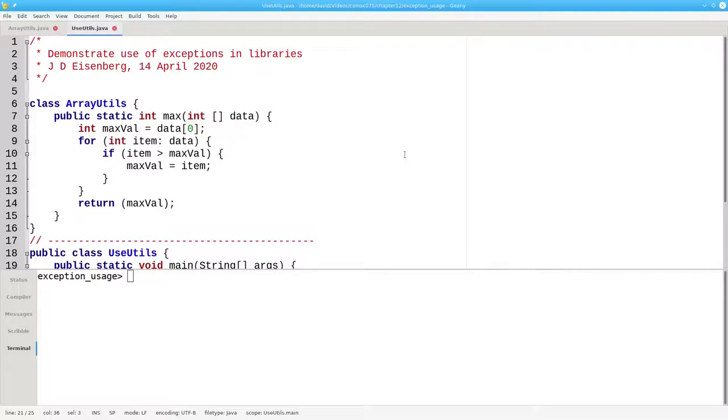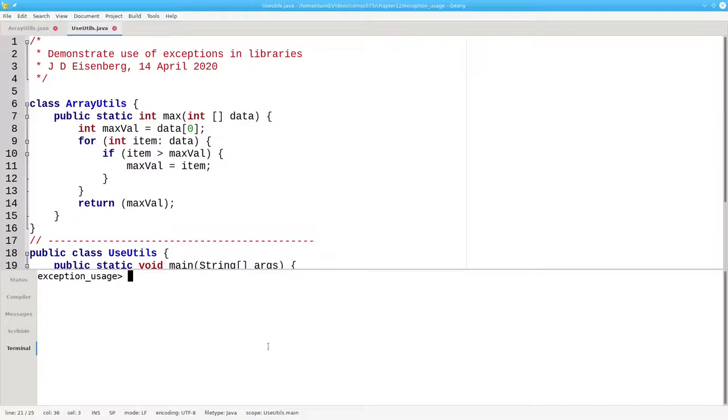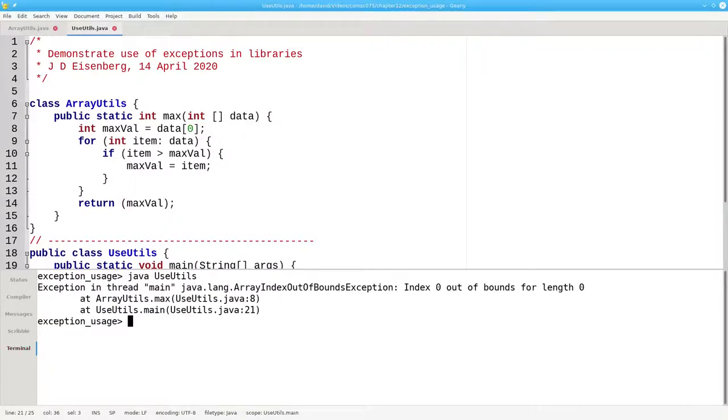In this case, we want the code to throw an exception. The user can then catch it and do whatever they want. Right now, the code throws an index out of bounds exception when given an empty array. We can improve on that by throwing an exception of our own.